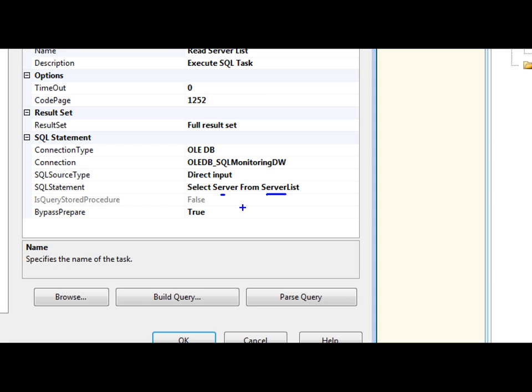It's basically just a table that holds a list of all my servers. I created that table, pulls back the list of servers, and now I go back and look for the data on each one of those servers.